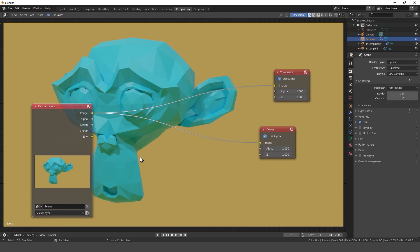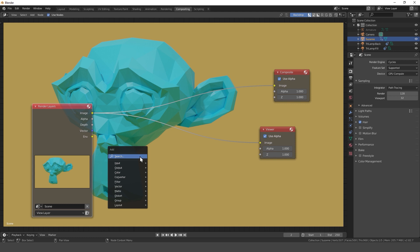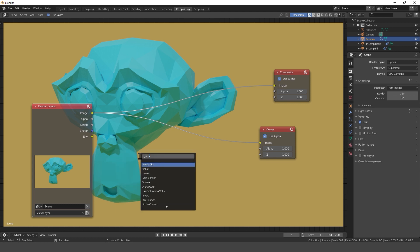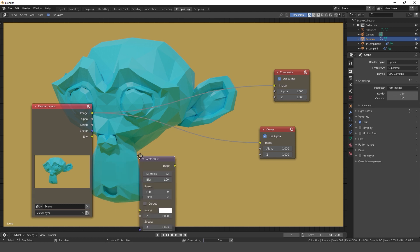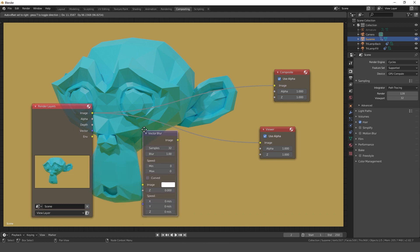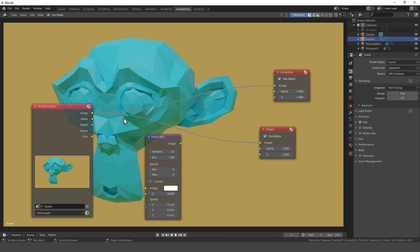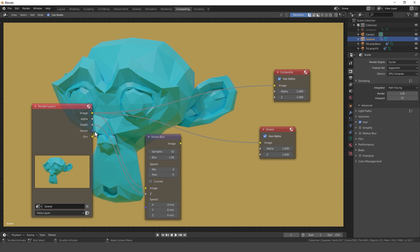The only node we need to add is vector blur. Now we just need to connect the image to the image, the depth to the Z, and vector to vector.